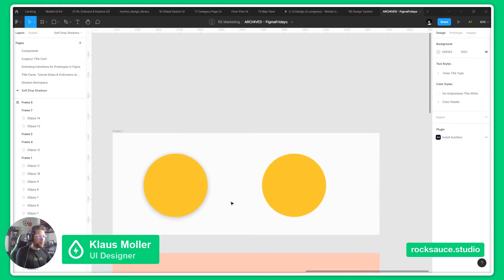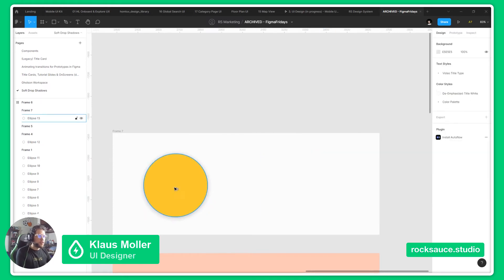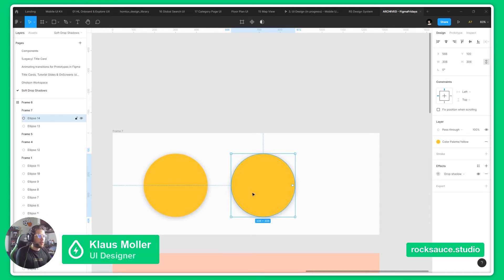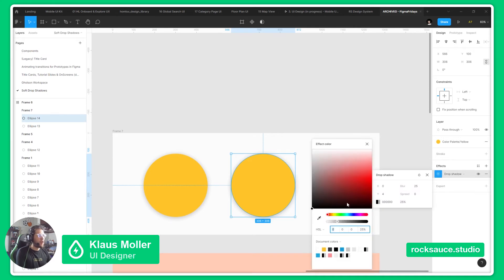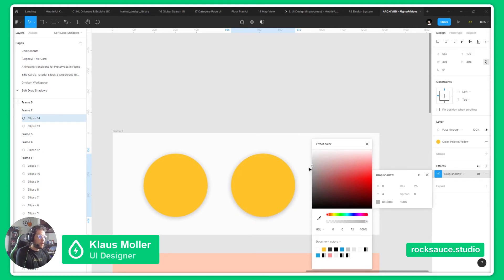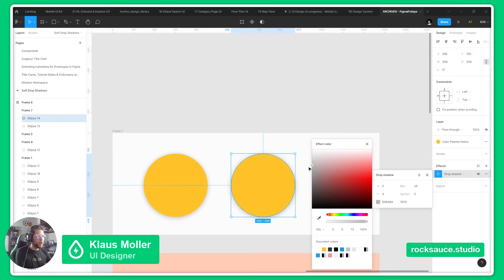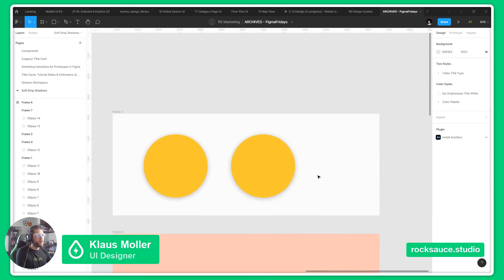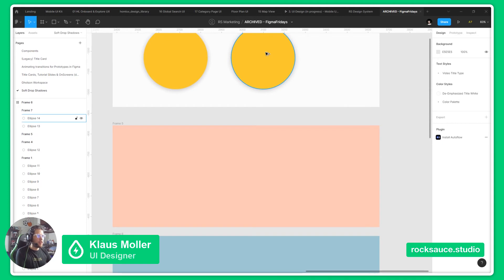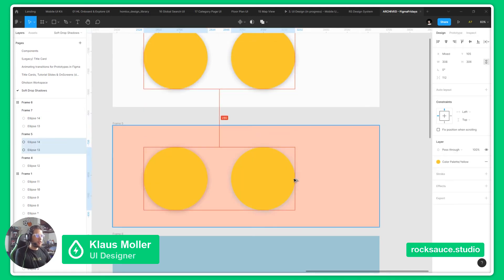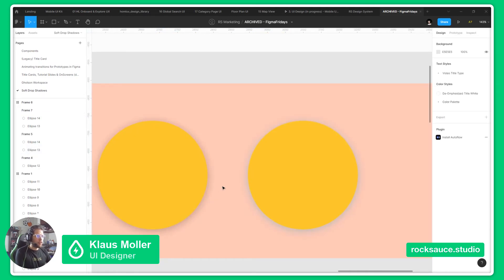And also, to make the shadow look better, something that we can do is take into account our background, and go for a darker shade of our background, instead of going for just black. This will make for a more natural shadow in our designs. This is something that we can see most in a color background.